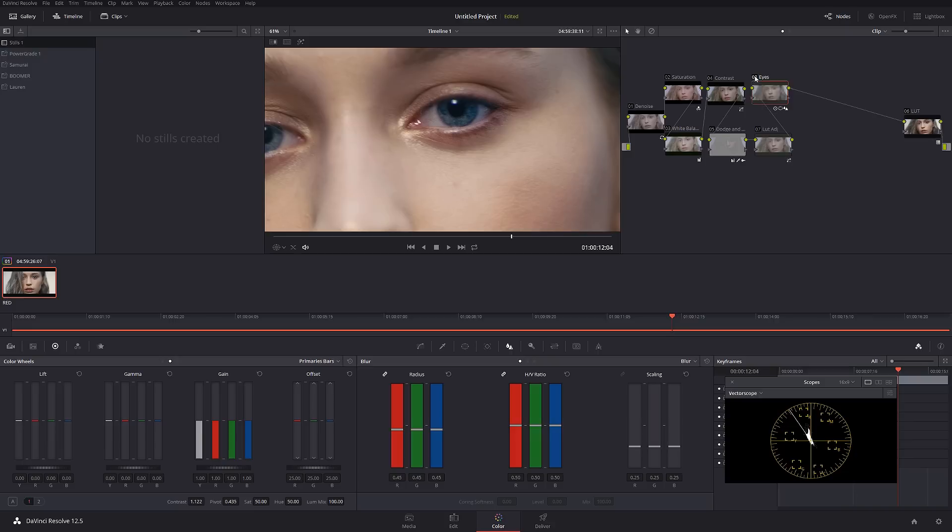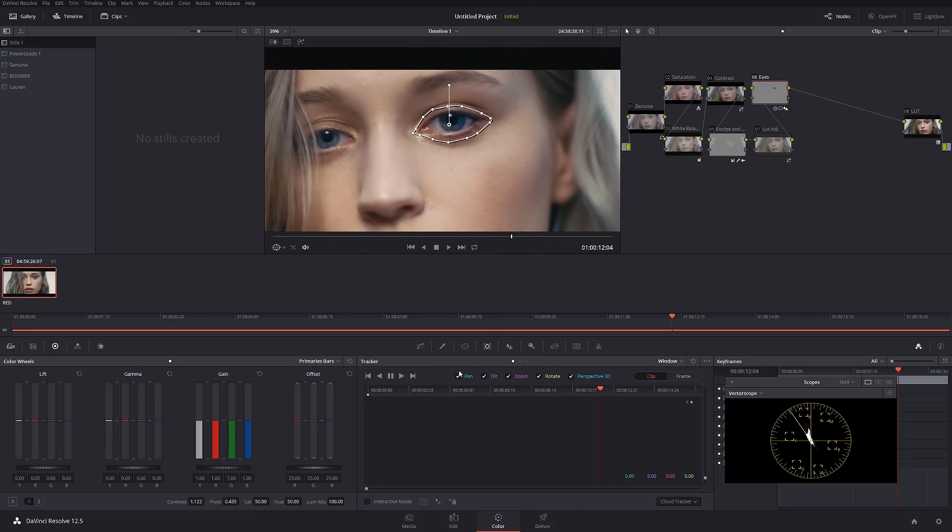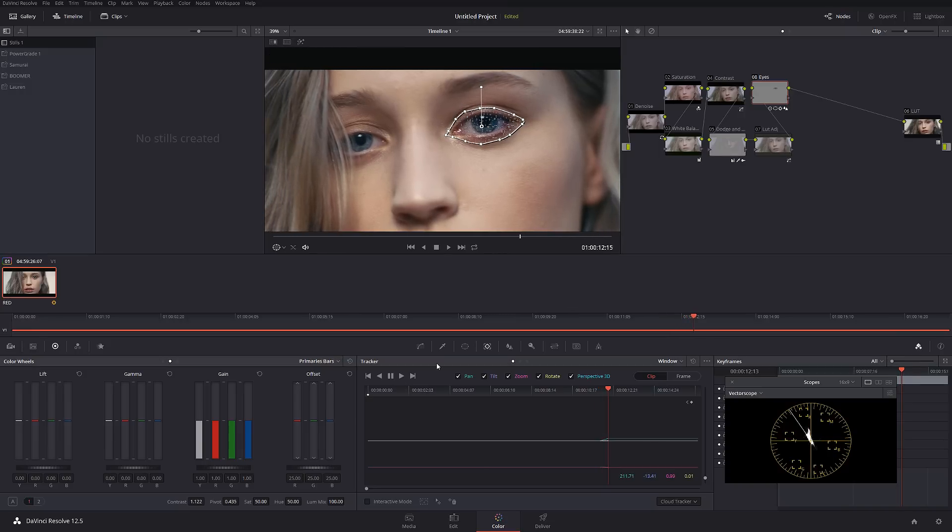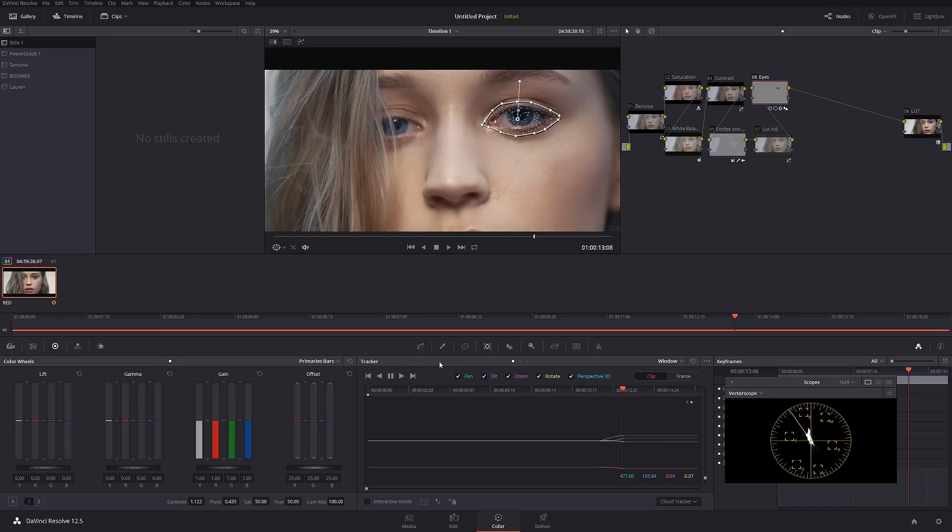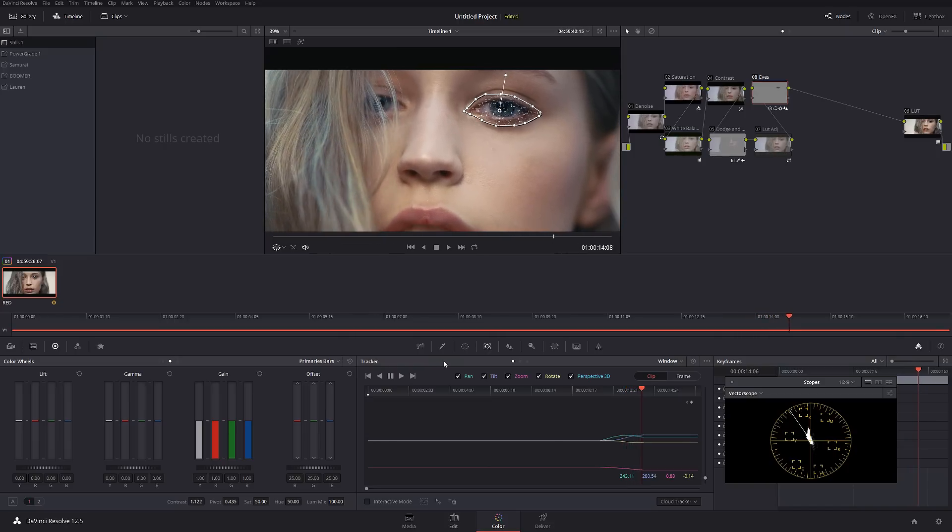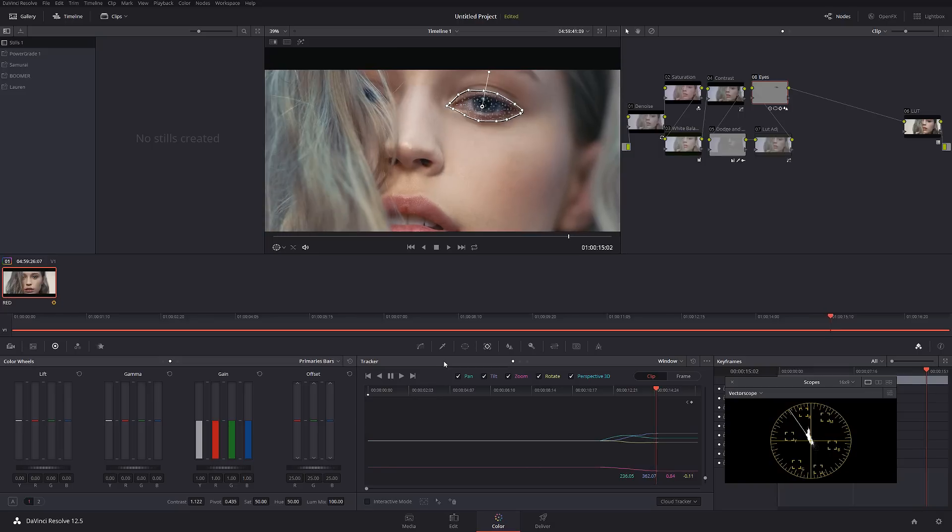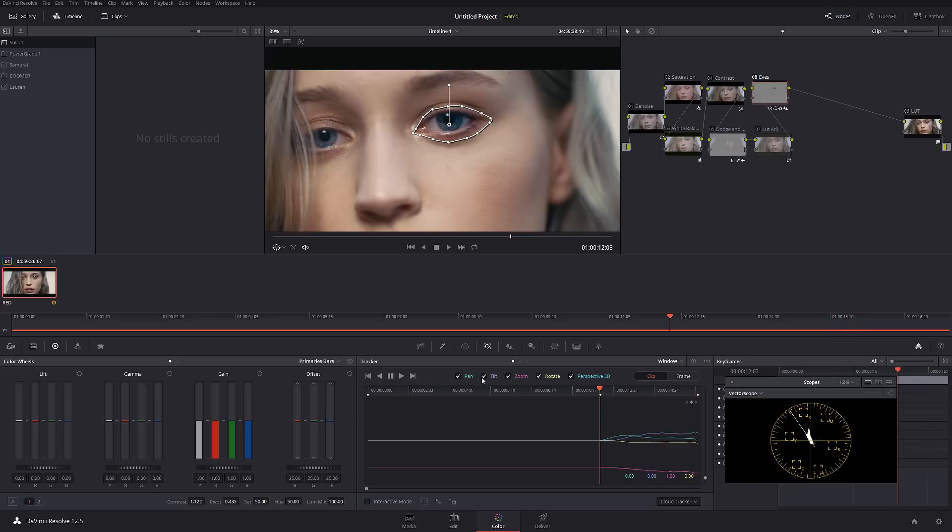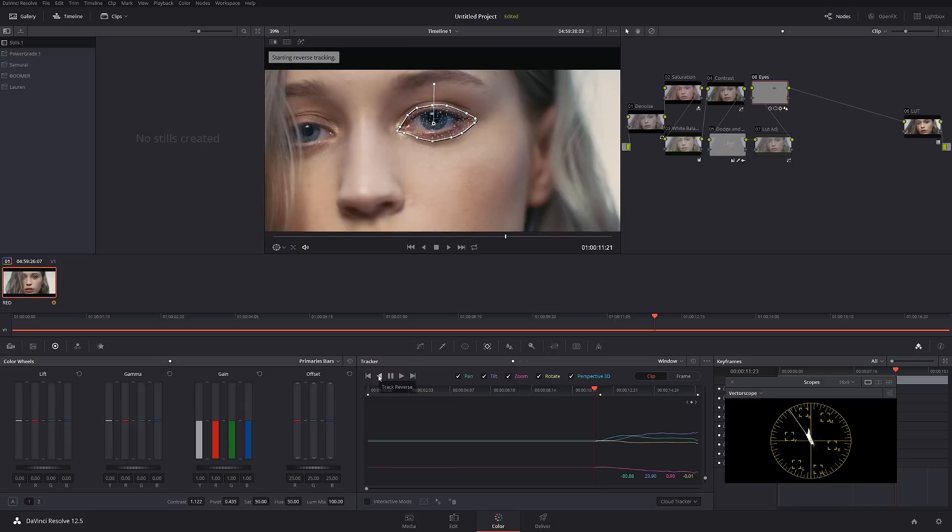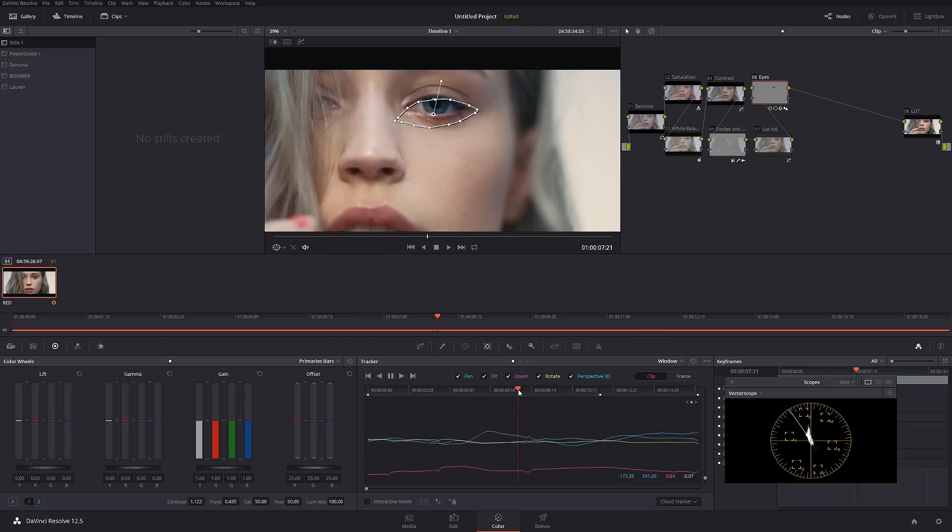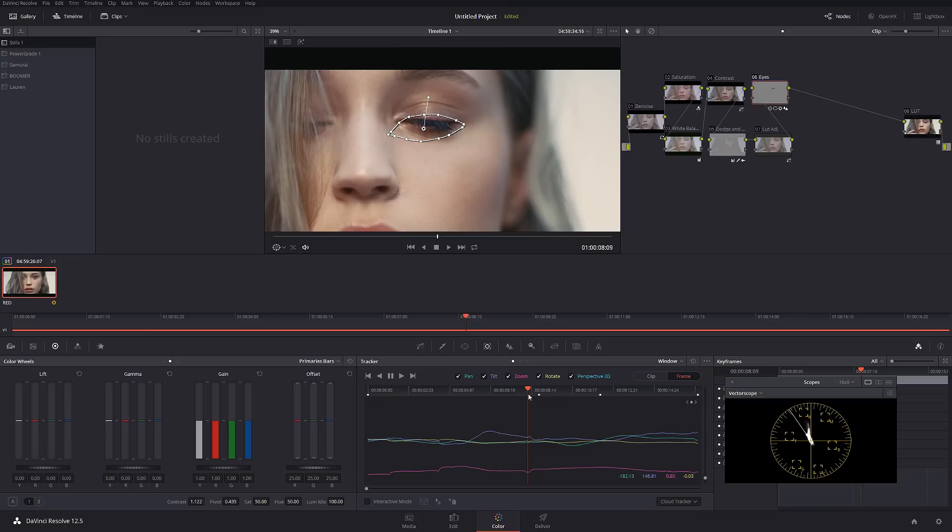But once I track this, you guys are going to see a huge difference. I don't know if she's moving back and forth, but since I already made my selection, I'm just going to track whatever we have here with all selected and we're going to go from there. Let's check it out. The tracker looks pretty good like this. Now I'm going to track backwards.